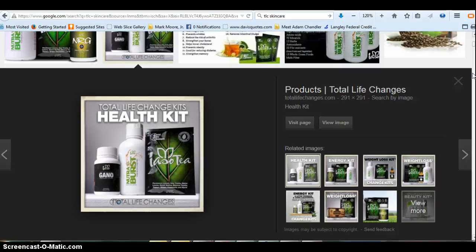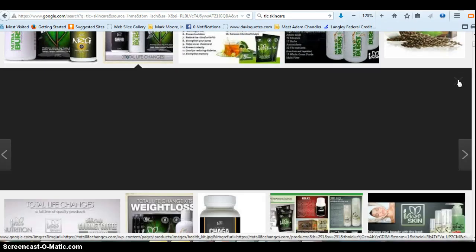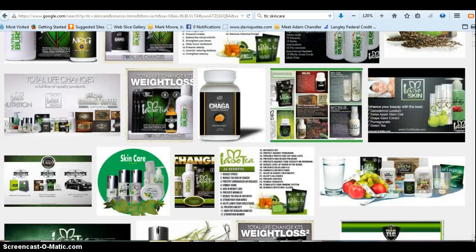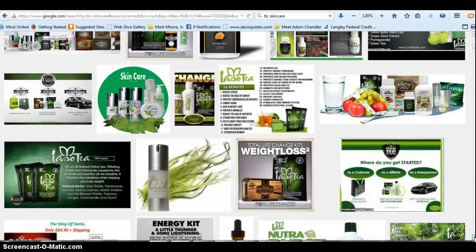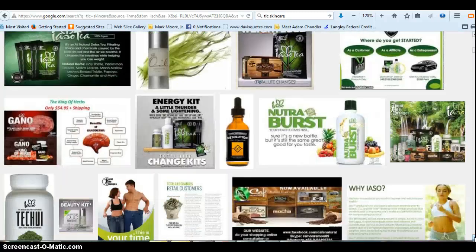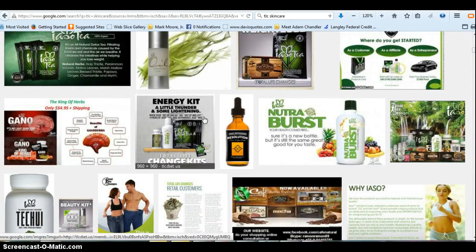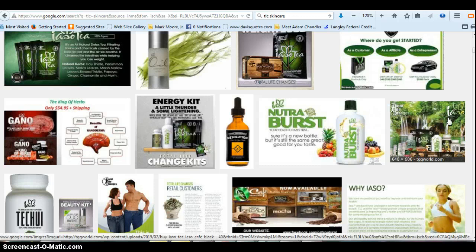So that you can put it on Instagram, Pinterest, and other places. There are quite a few on here that are available — the energy kit and just all kinds of good things here for you. Typically what I do is I want to get something a good size — 640 by 506 is a good size.